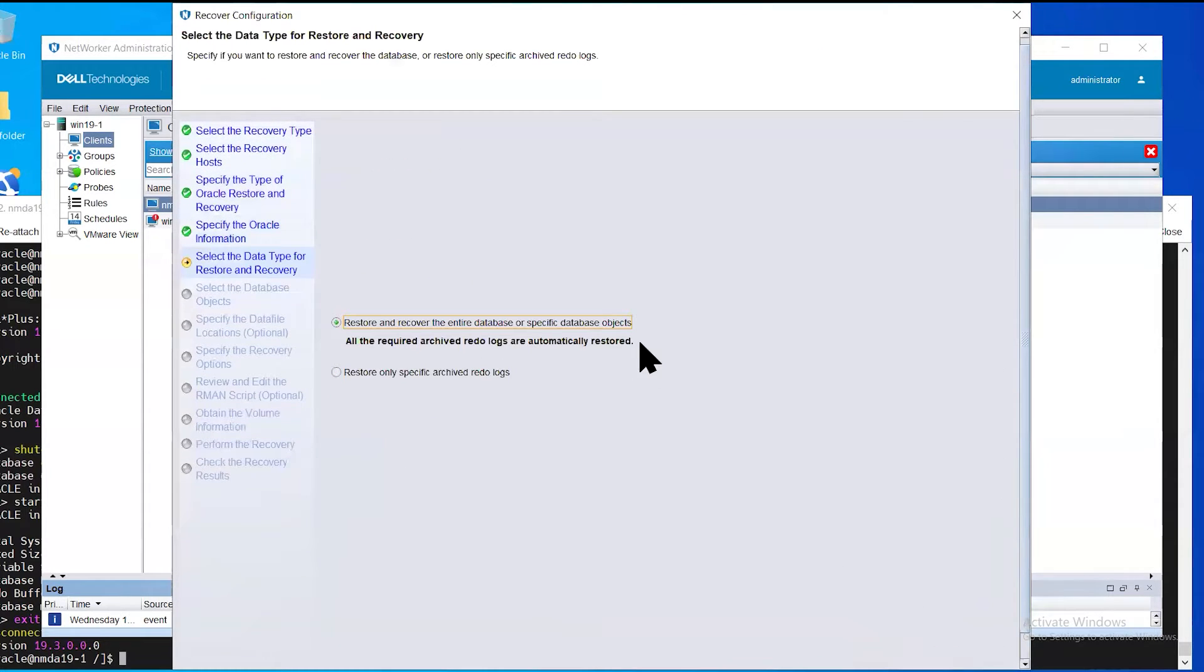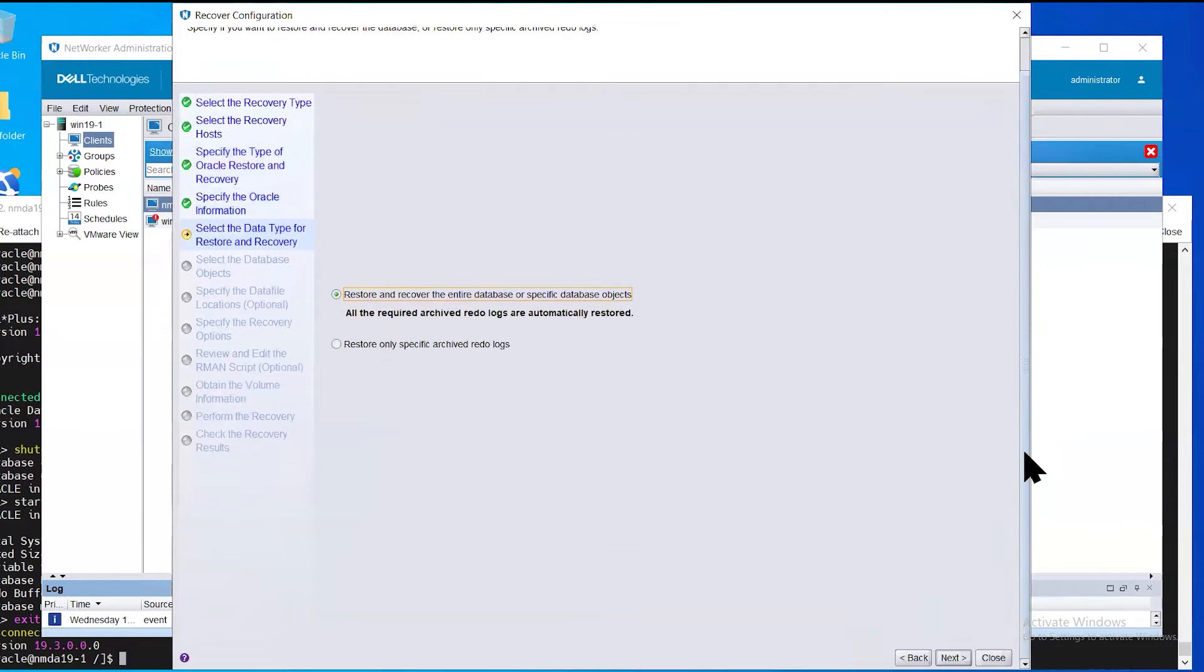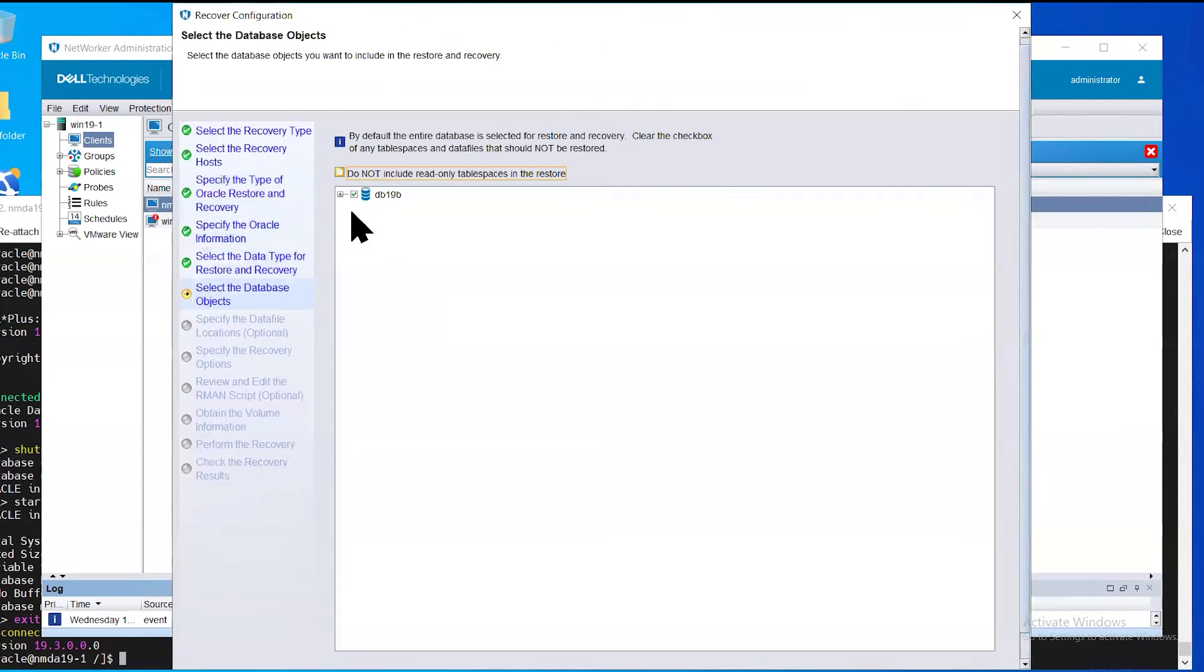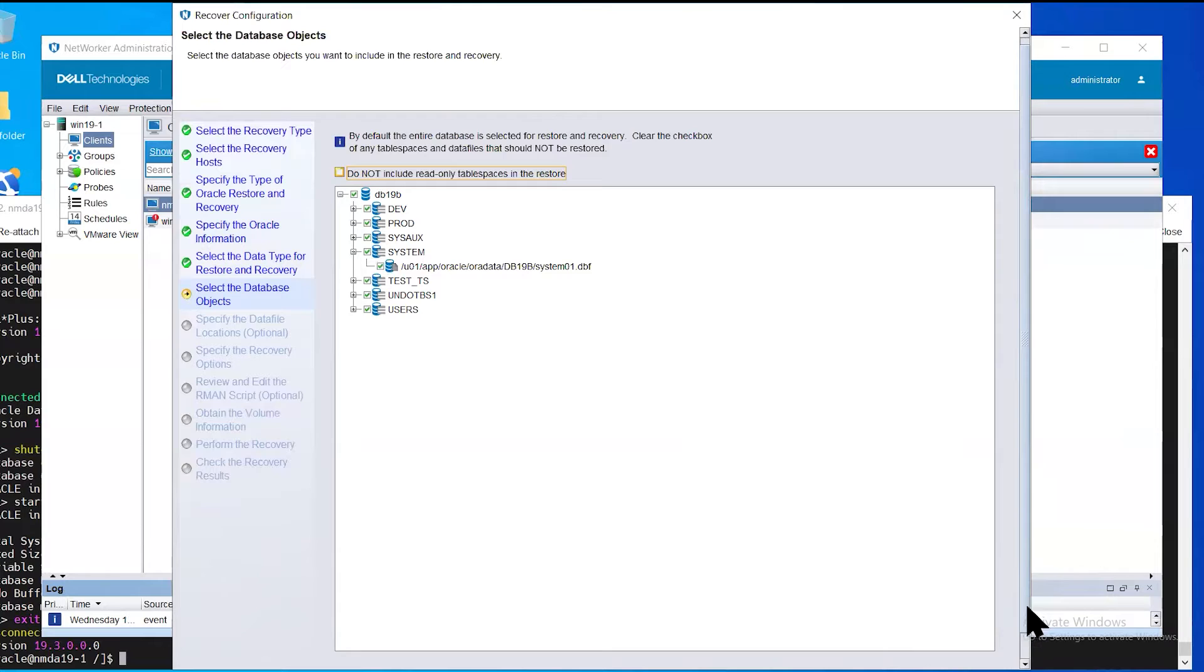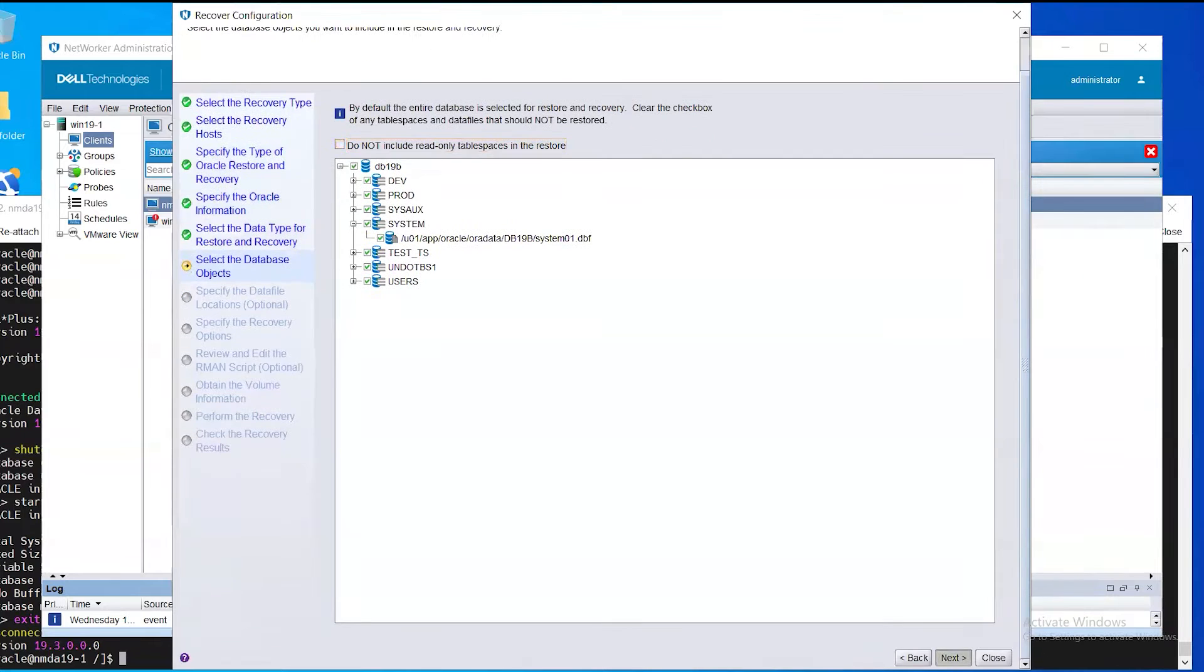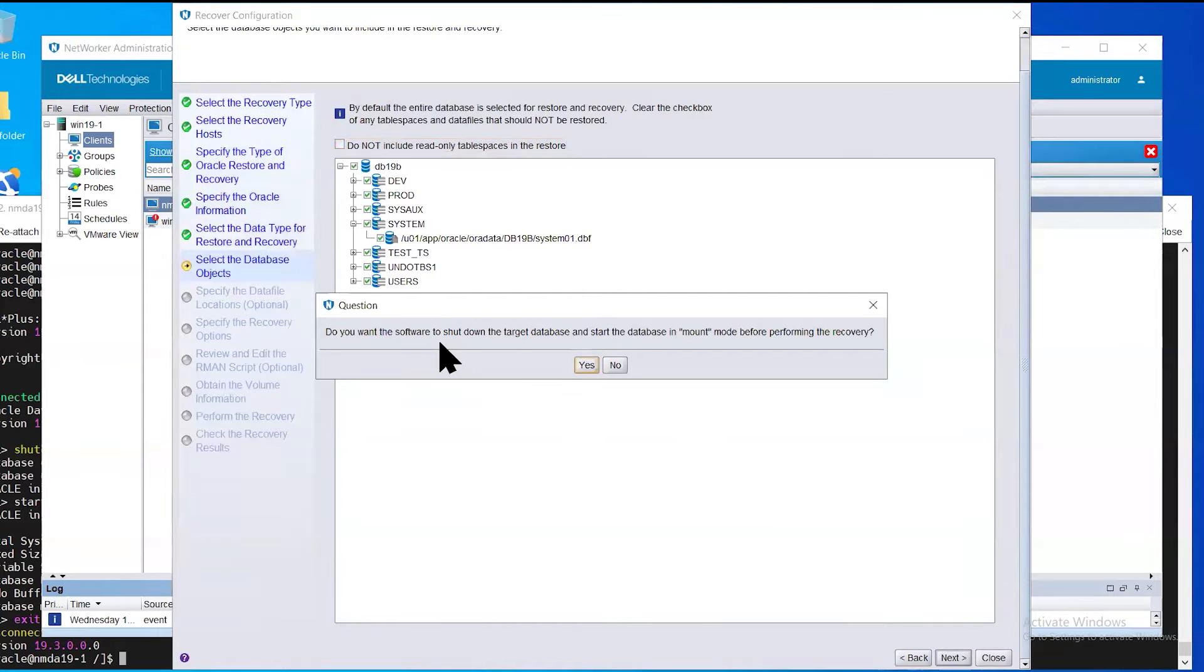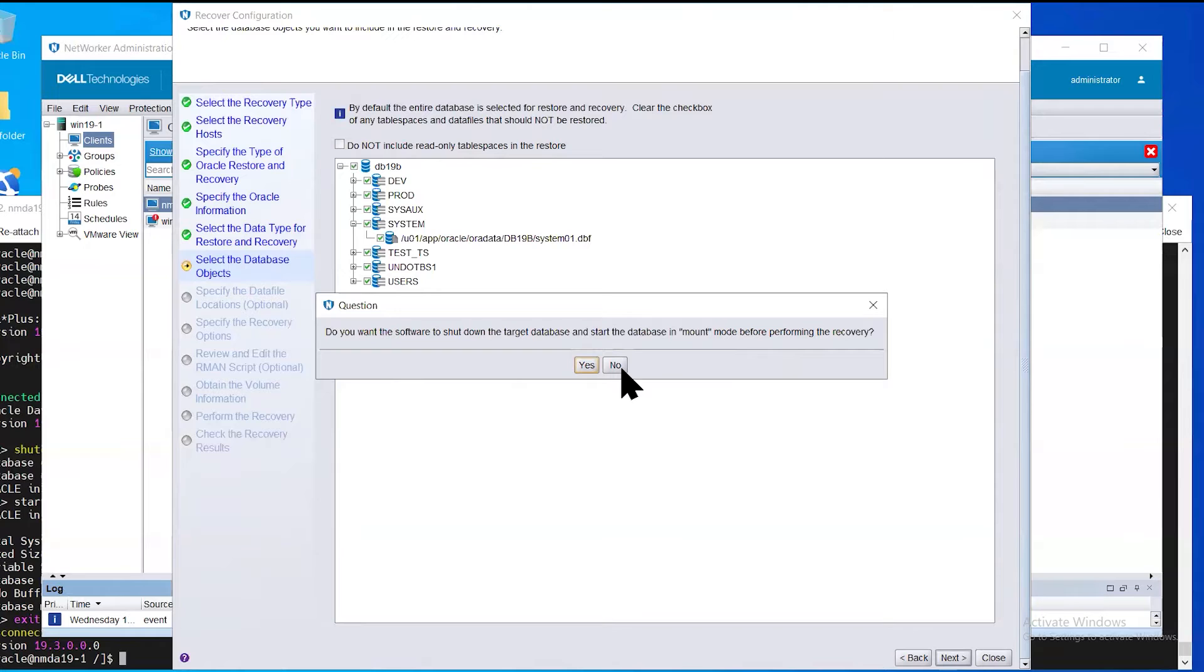We're going to choose to select the entire database for restore and select next. Here you can see a list of all the table spaces that are part of the database backup previously done. Since our database is already in the necessary mount mode, we can select no here.